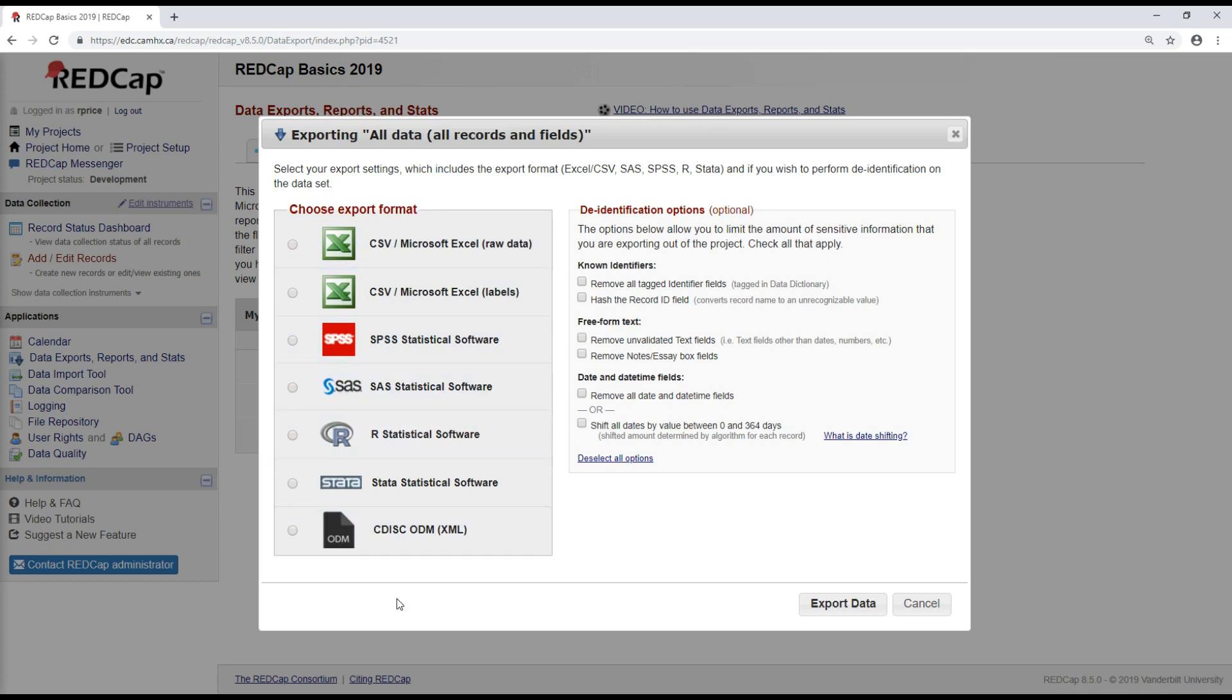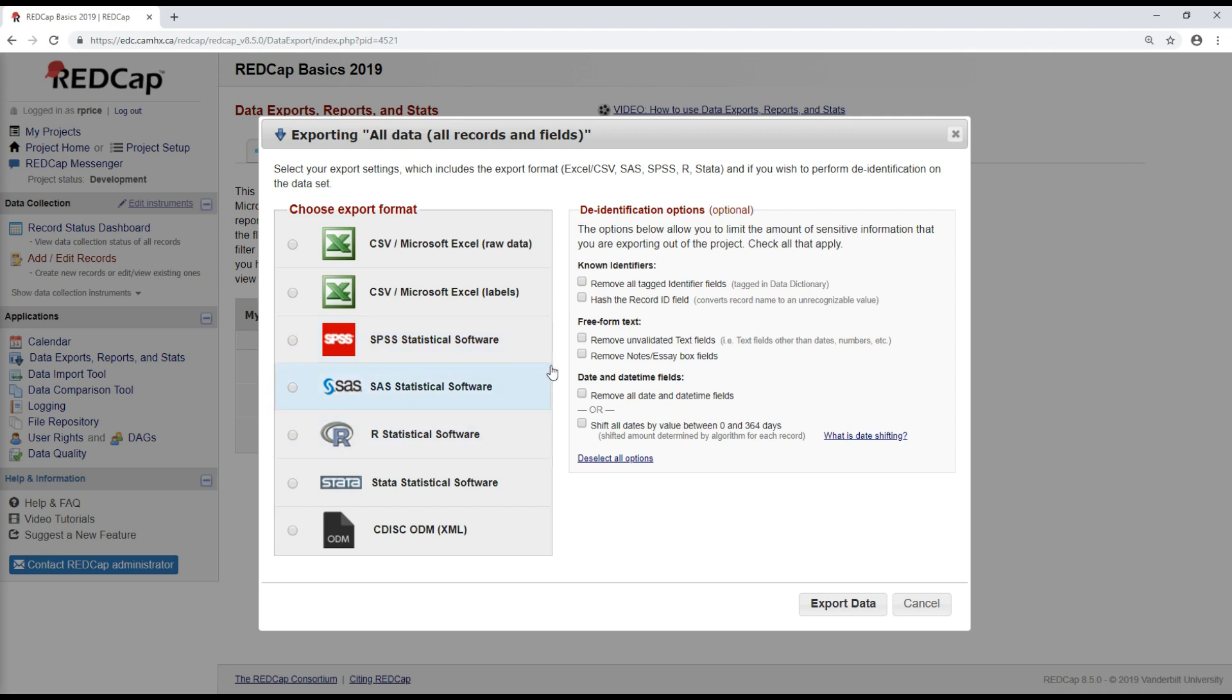Firstly, the export format. Conveniently, if you're going to be using any of this software for data analysis, you can select to export your data into a format that's compatible with SPSS or SAS or R. For today, I'm just going to export it into Excel as a CSV file.